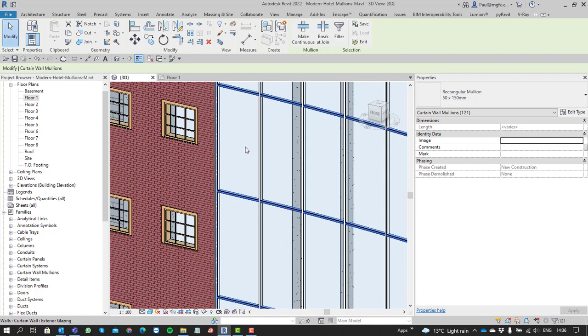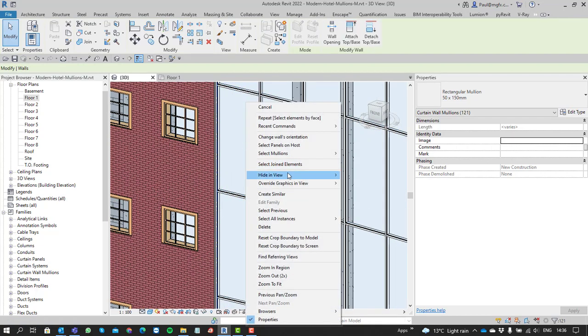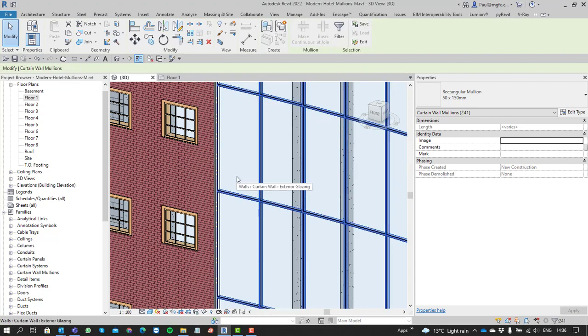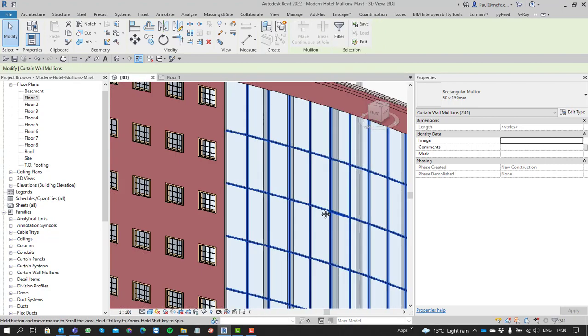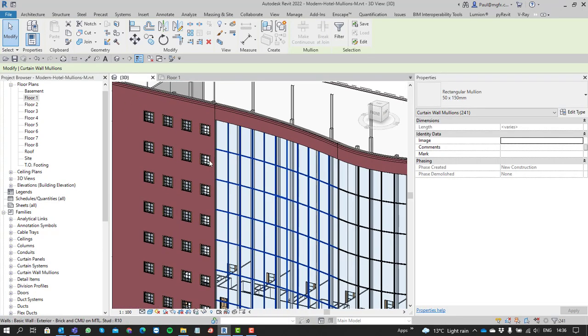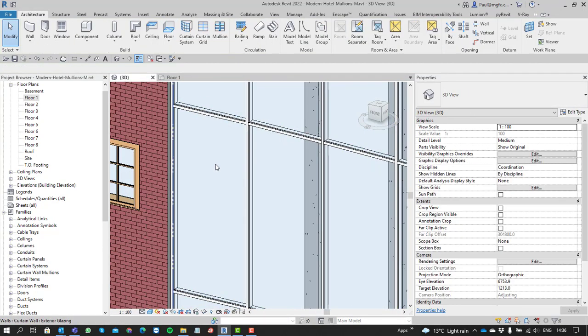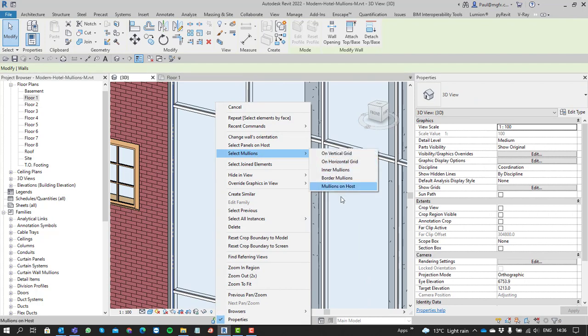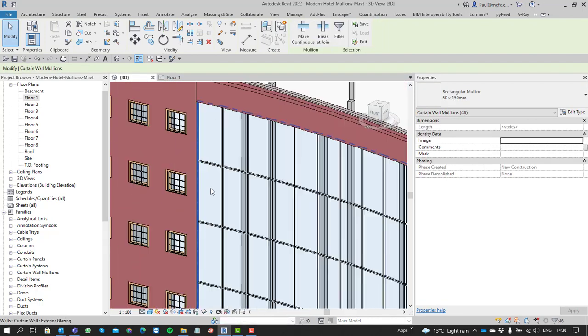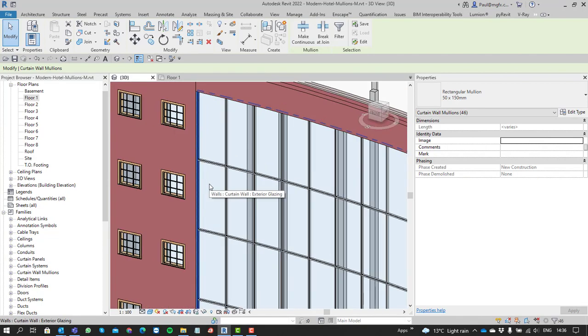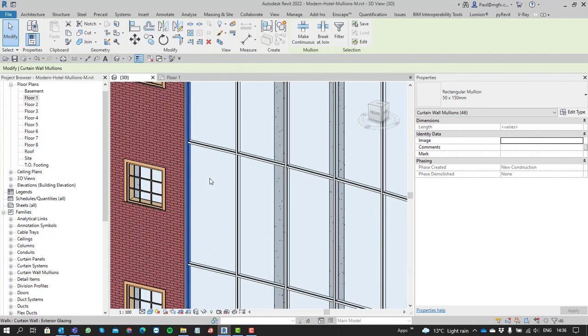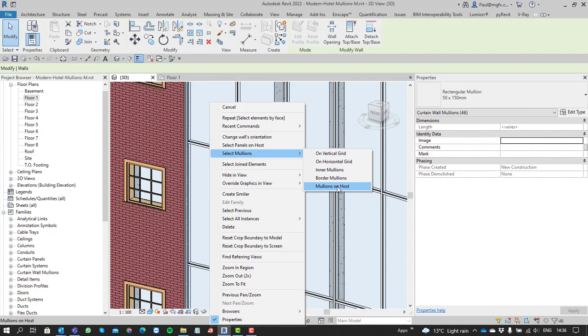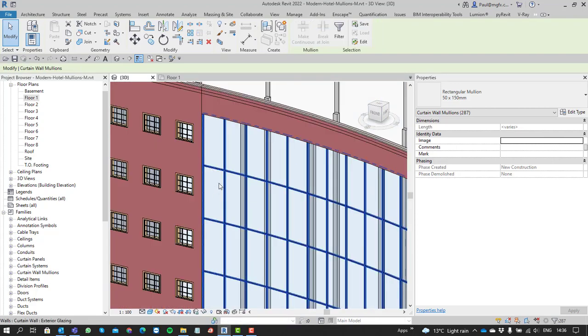You can select all the mullions on the inside—all the non-border mullions. There's also the option to select all the border mullions or just all the mullions on the host.